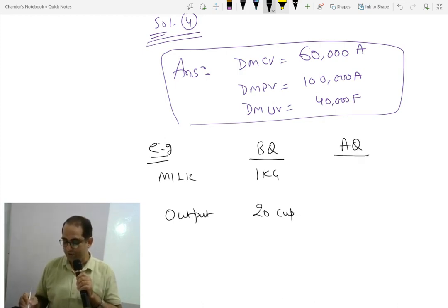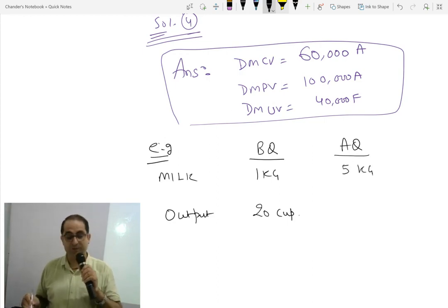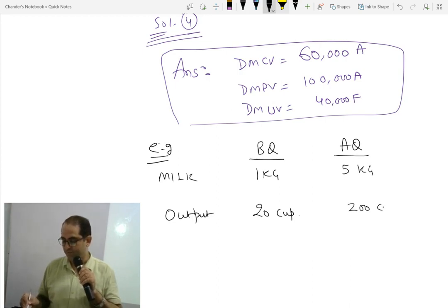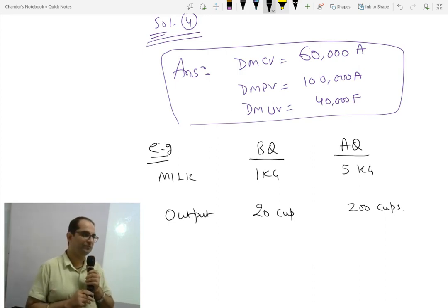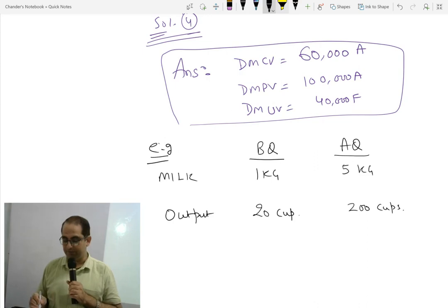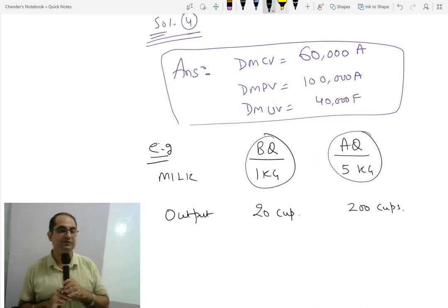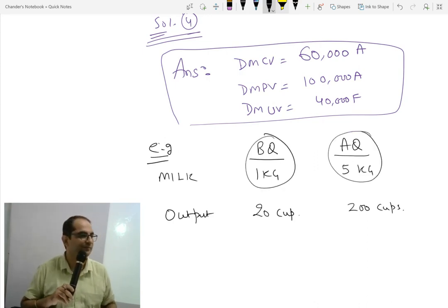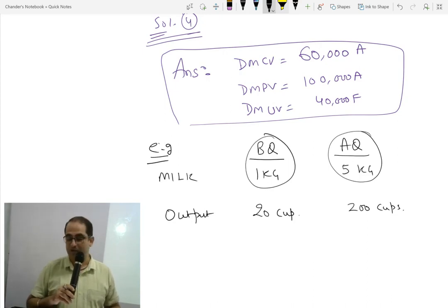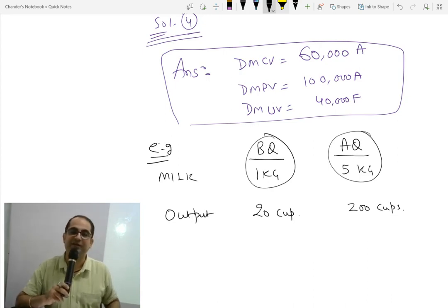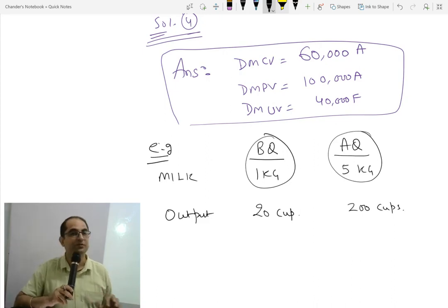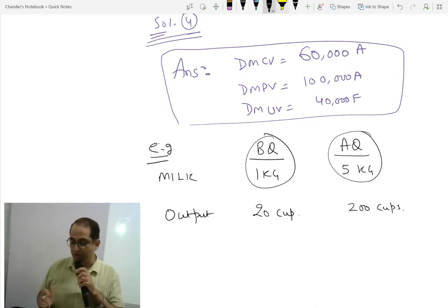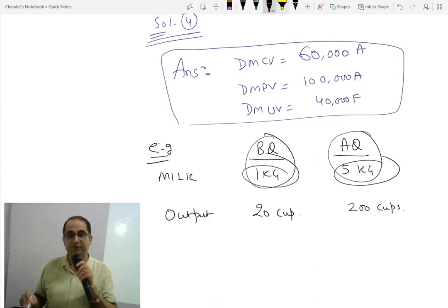When the actual quantity you have used is 5 kg, and how much tea you made — let us say 200 cups. Can you compare them and say that your variance is 4 kg? No. Because your estimation was for 20 cups, but your actual quantity is for 200 cups. So you cannot compare this budgeted quantity to actual quantity.